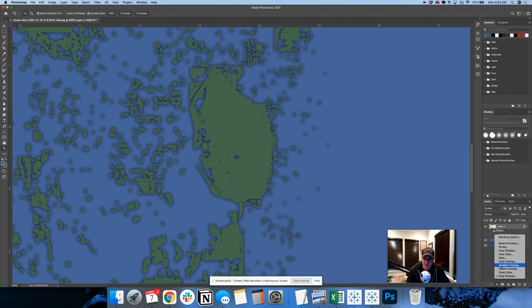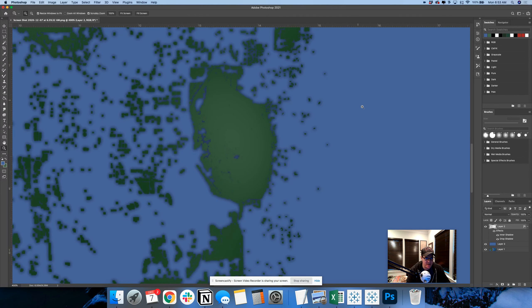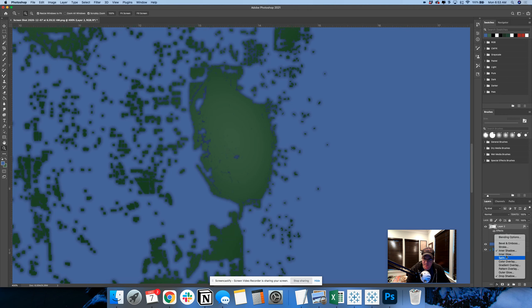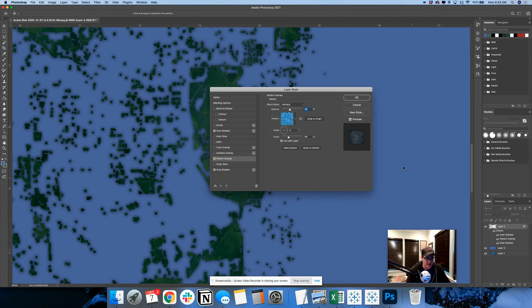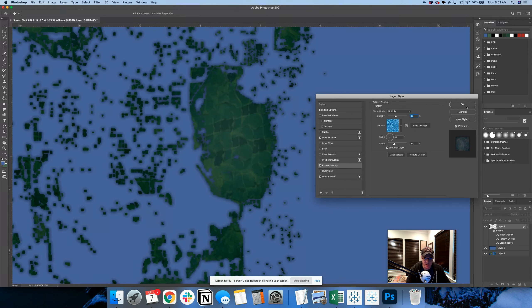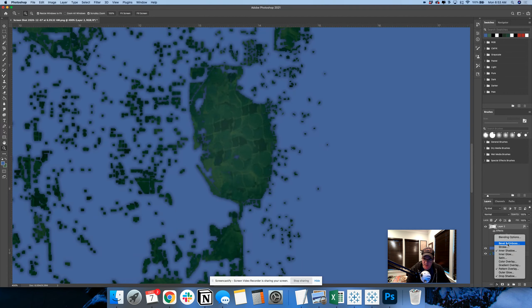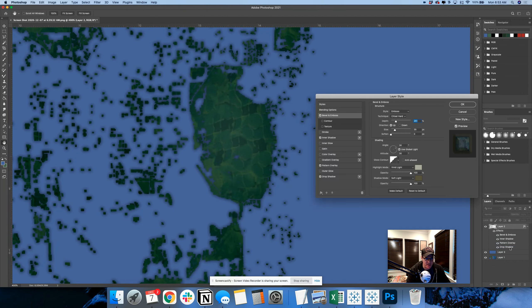He's going to get an inner shadow. And he's going to get pattern overlay. Kind of prepared all these in advance. And then he's going to get, what was it? Bevel emboss.